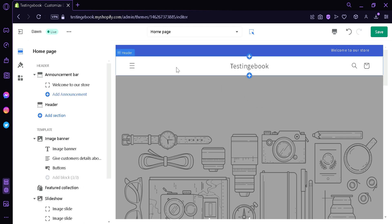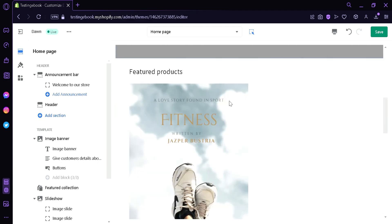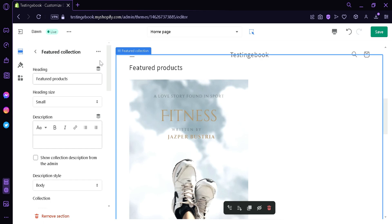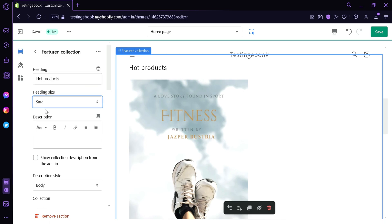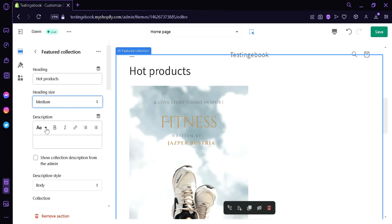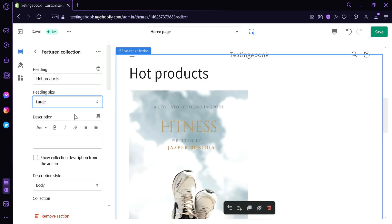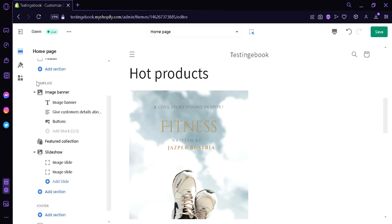Now if you want to edit the content of your header, for example this one, I'm going to click on this. Over here on the left side, we can see that we can change the name of our header. For example, we're going to change it to Hot Products, just like that. You could change the size to Small, Medium and Large. We could also add a description if you want under the header.